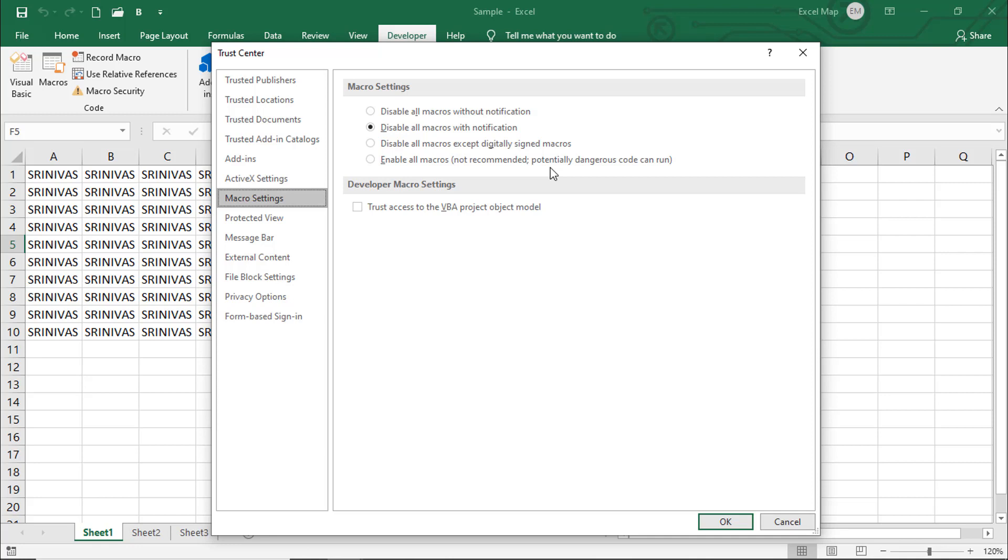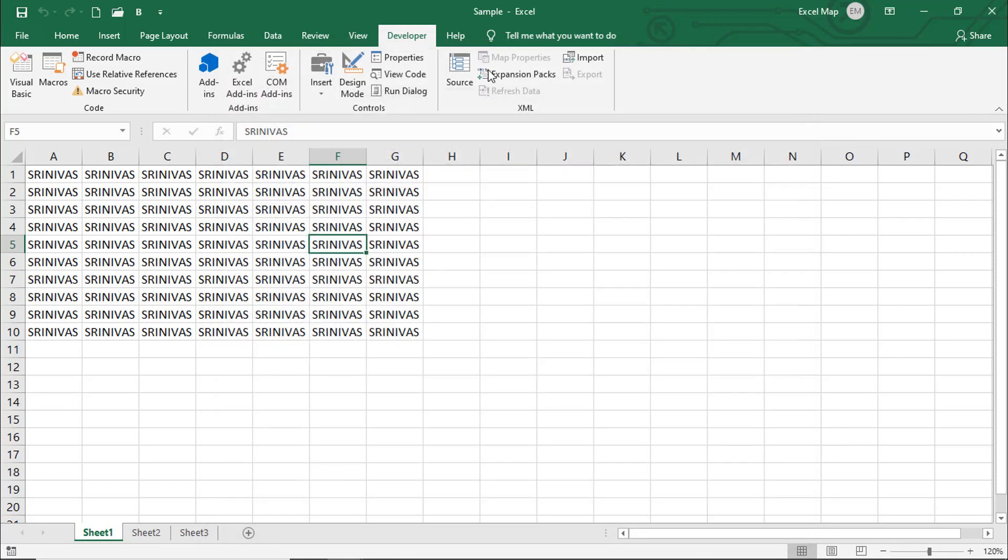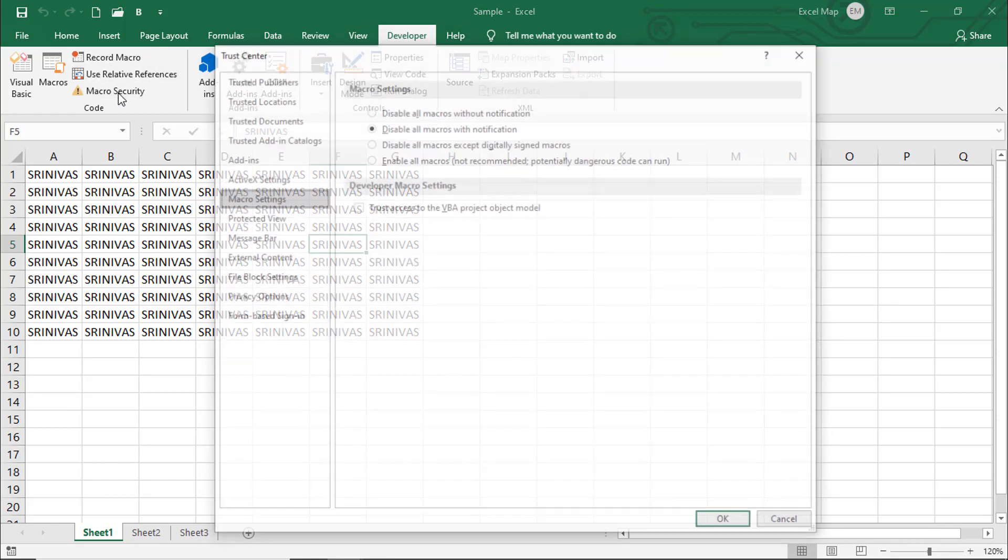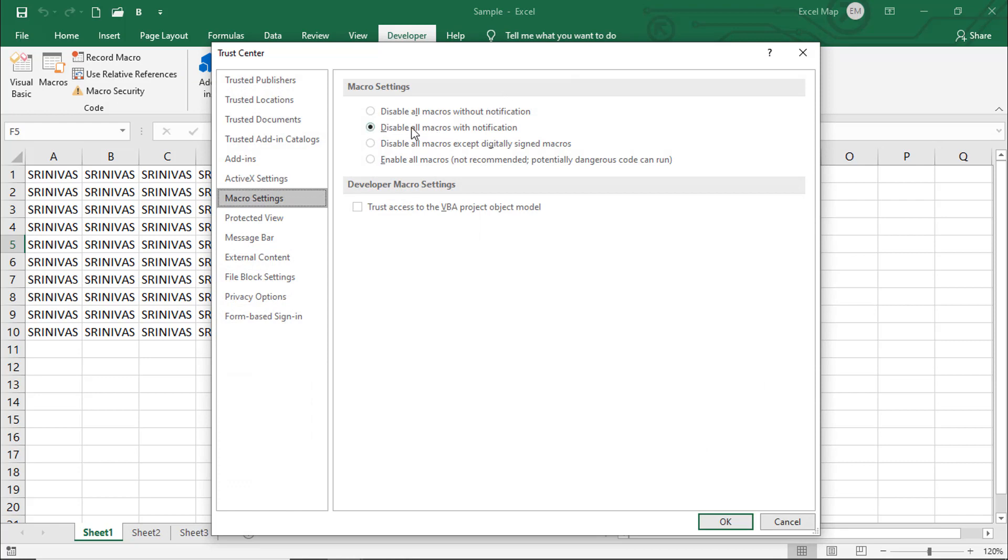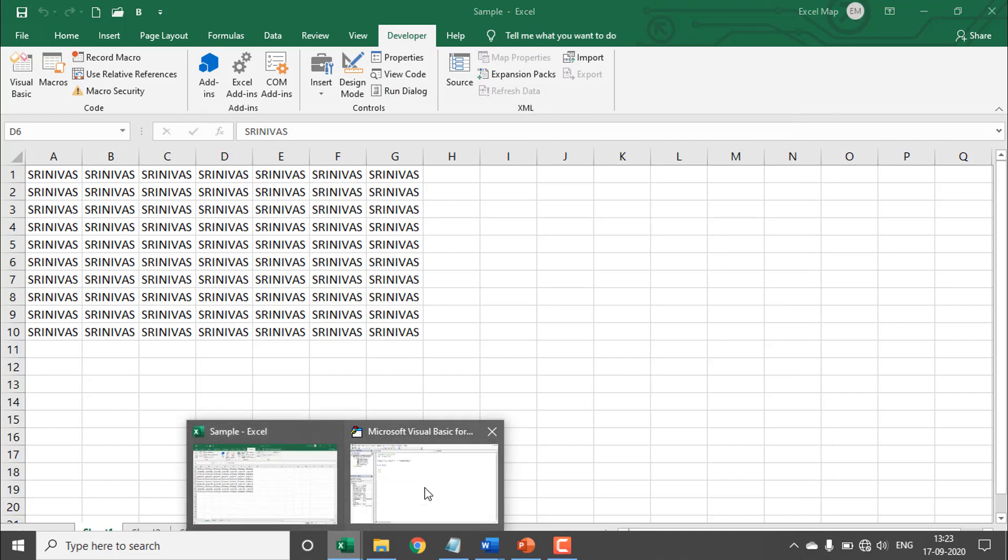I'm selecting 'Disable all macros with notification' so you will get a notification. Whenever you require, you can enable the macro and start executing. In Developer, Macro Security, by default we select the second option: disable all macros with notification.